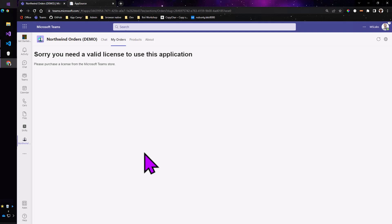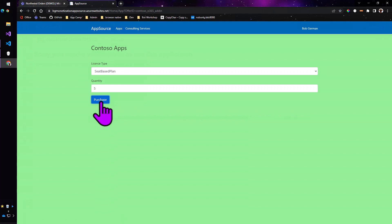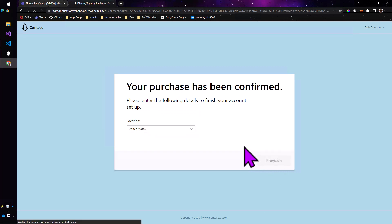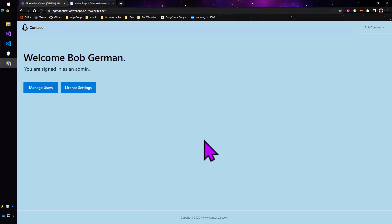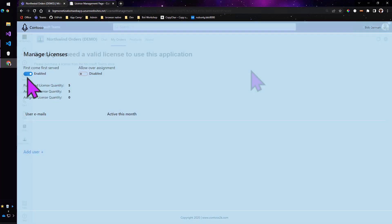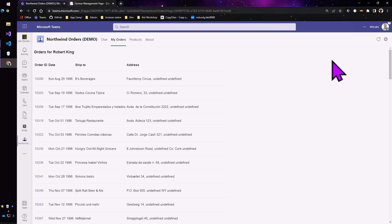Perhaps the most important lab is the one that shows you how to monetize your application — how to sell it in the Teams store through Microsoft's commercial marketplace e-commerce engine. During this lab you'll integrate your application with a sample licensing service and an app source simulator where you can purchase a subscription to your application and see license enforcement in action. You'll review code for a landing page and web hooks that could be used to integrate with Microsoft's commercial marketplace.